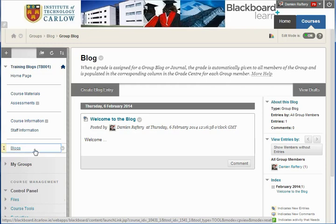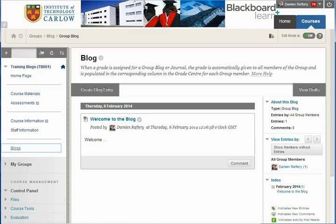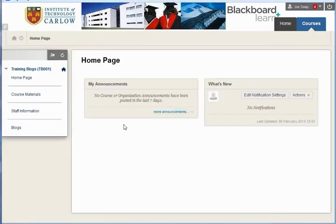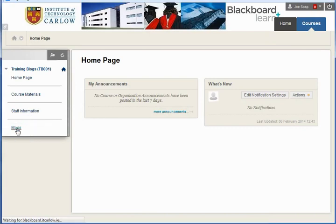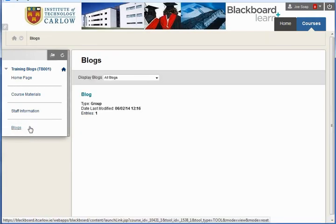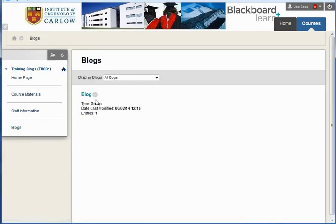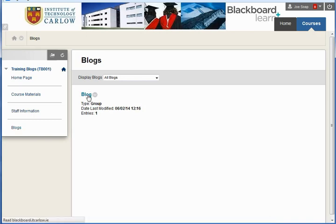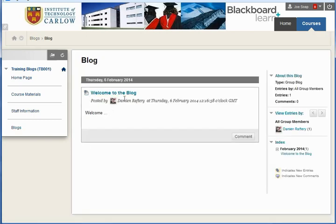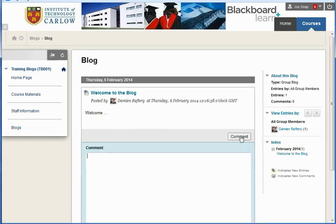So let's see what this looks like from a student perspective. A student comes in here and can click on the Blogs link and they will see that there is a group with a new entry. They click on Blogs and they can see the posts that I've made. They can add a comment.